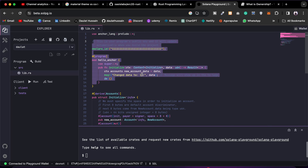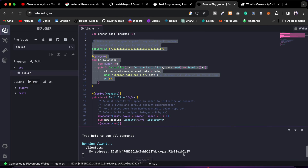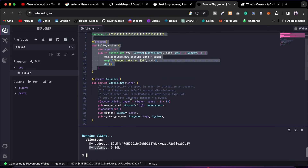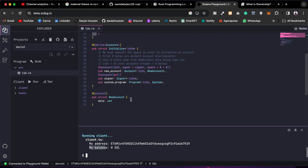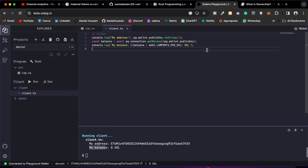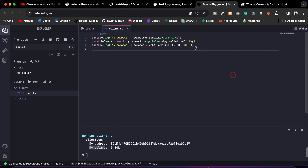Here you'll find things like the build option — it will automatically generate the runtime. Here you can see it will find the balance. This is my address and this is the balance; currently I have nothing because I've already used it. I have to request more. In the client, you can find the client ID, and right now we are fetching the balance.